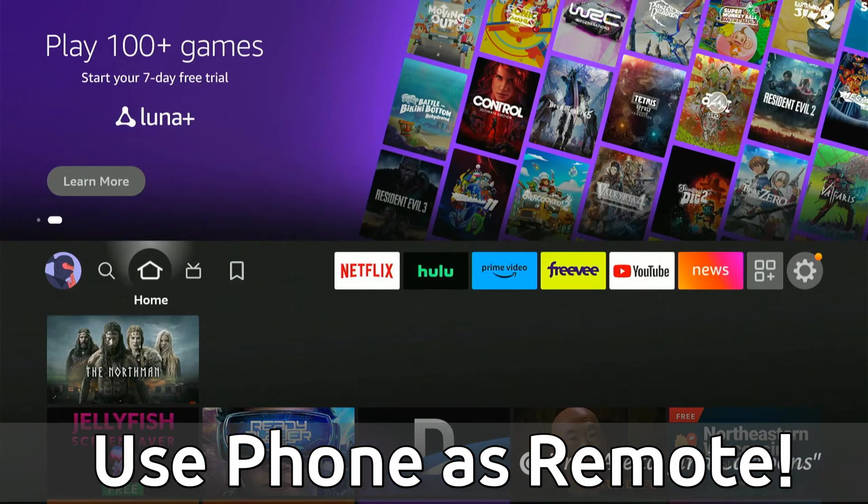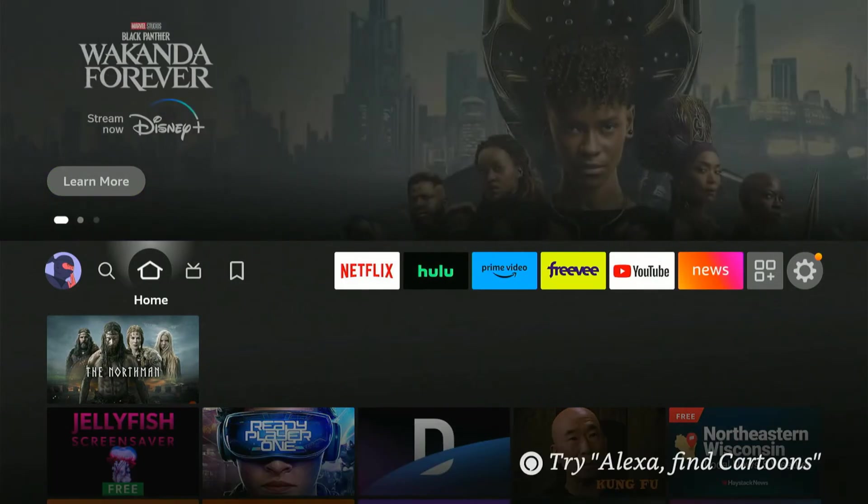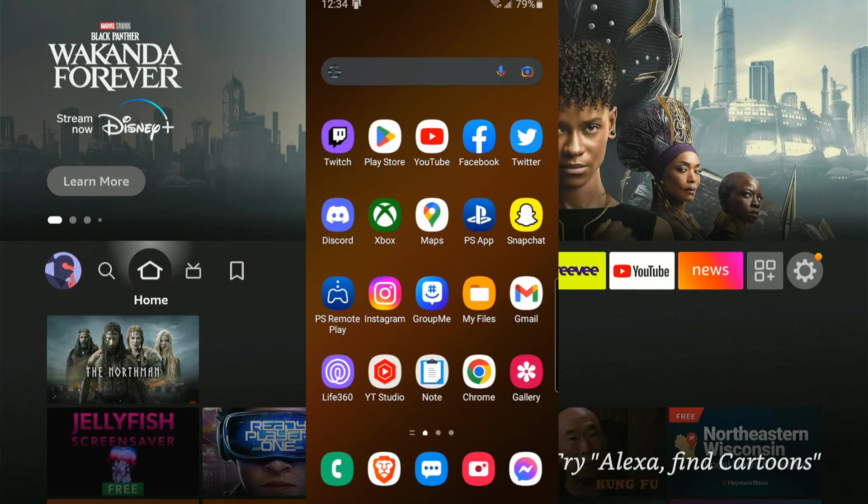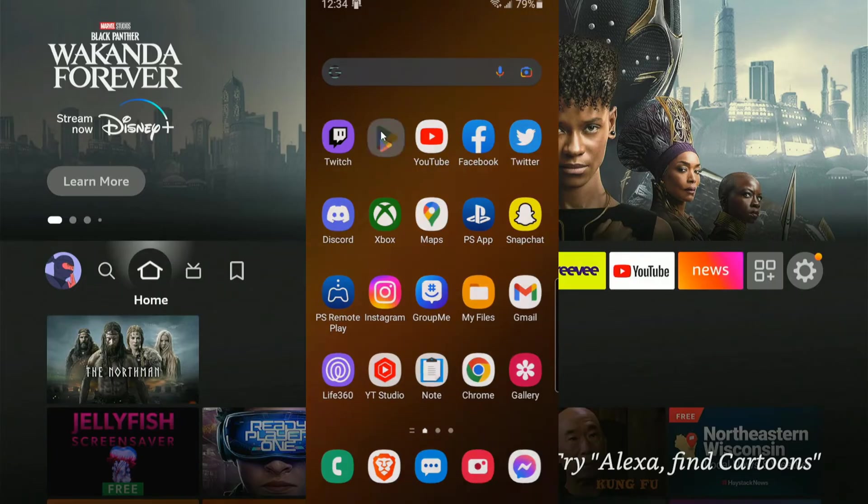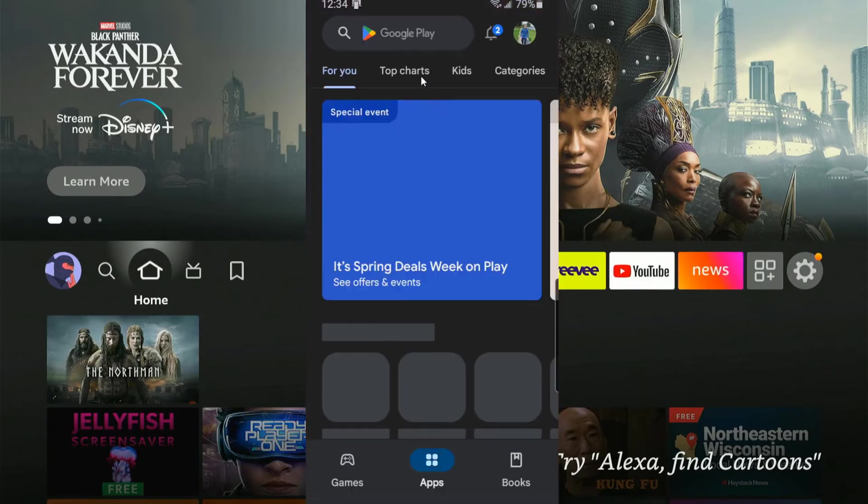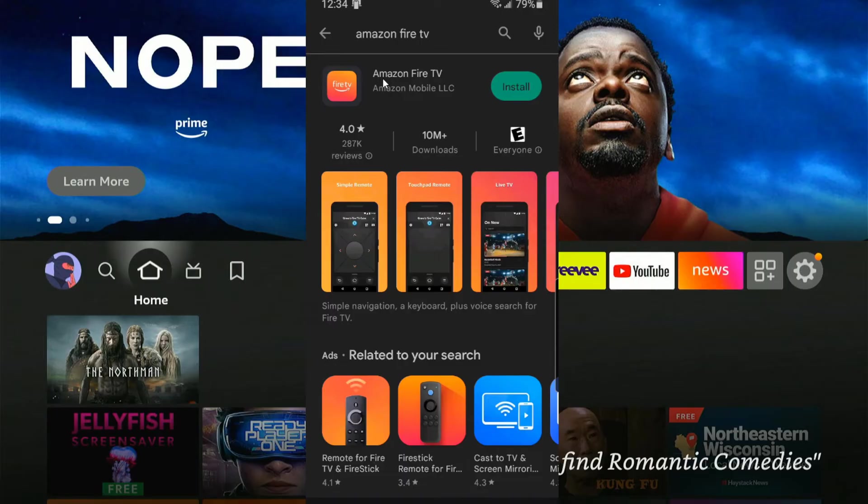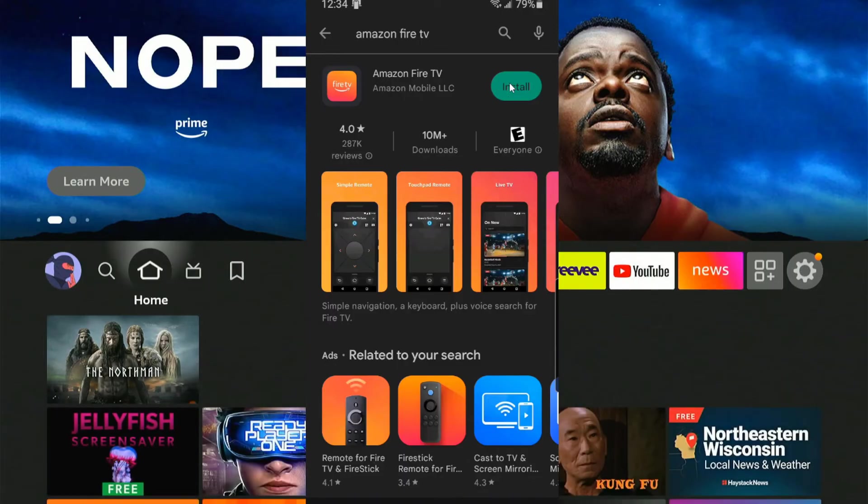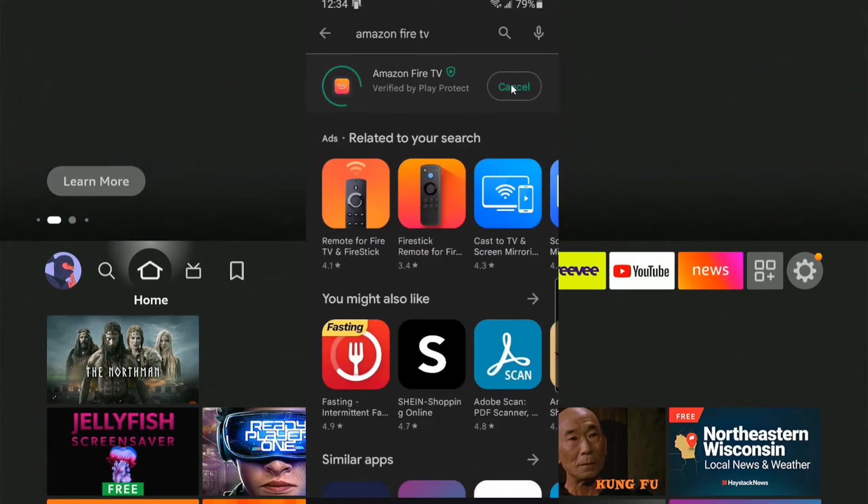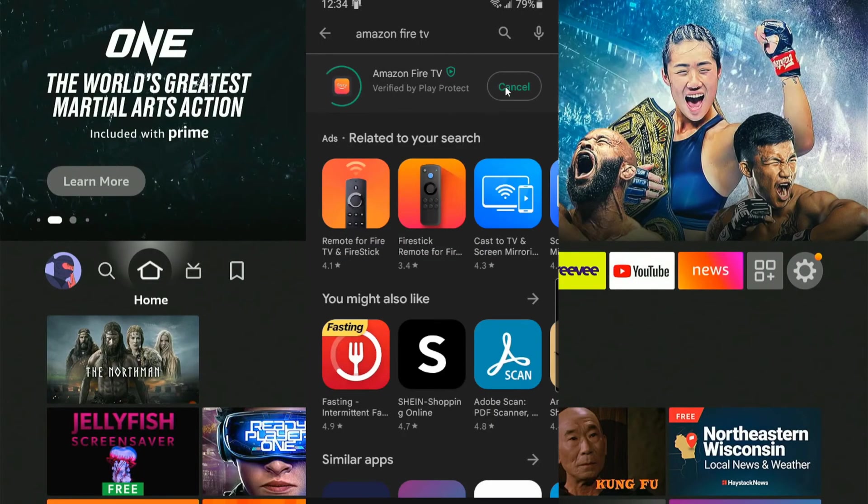So let's go over to my phone right now. We want to go to the Google Play Store or the Apple Store. Select this, then search for an app called Amazon Fire TV, then download this and install it on your smartphone.